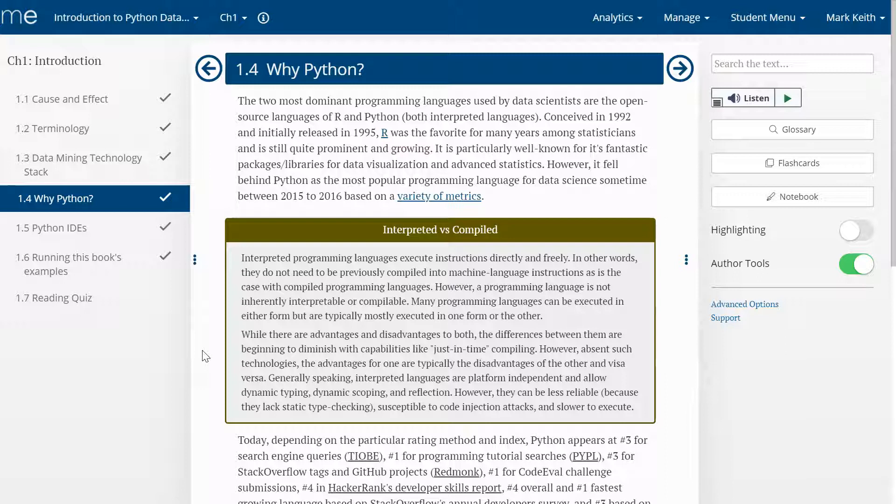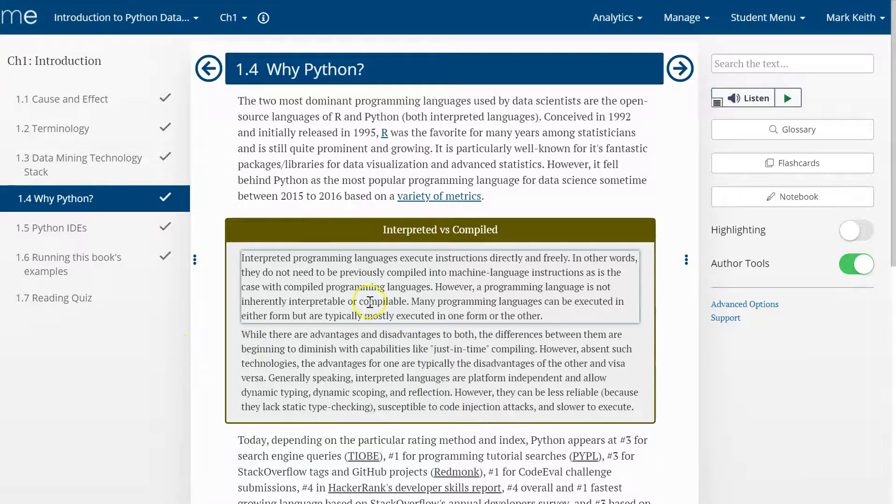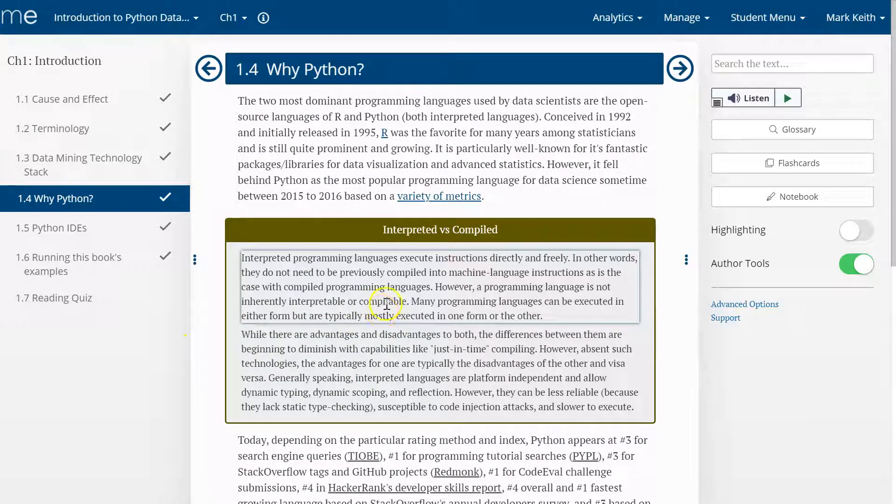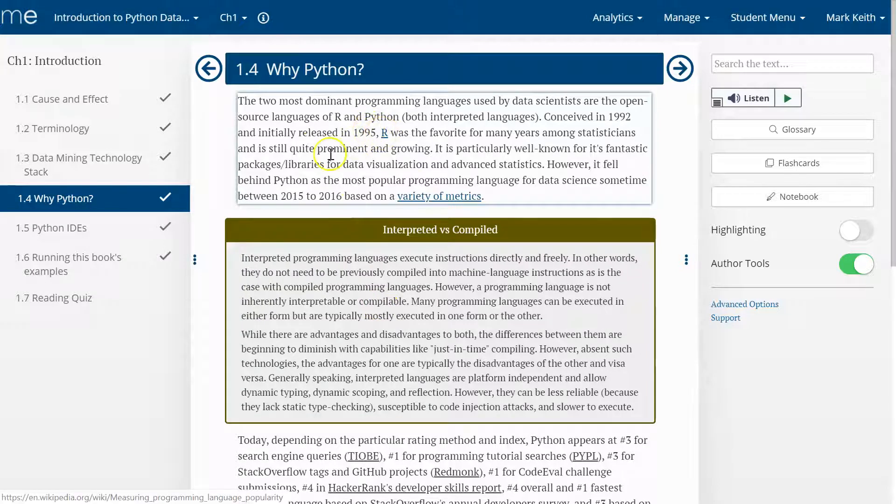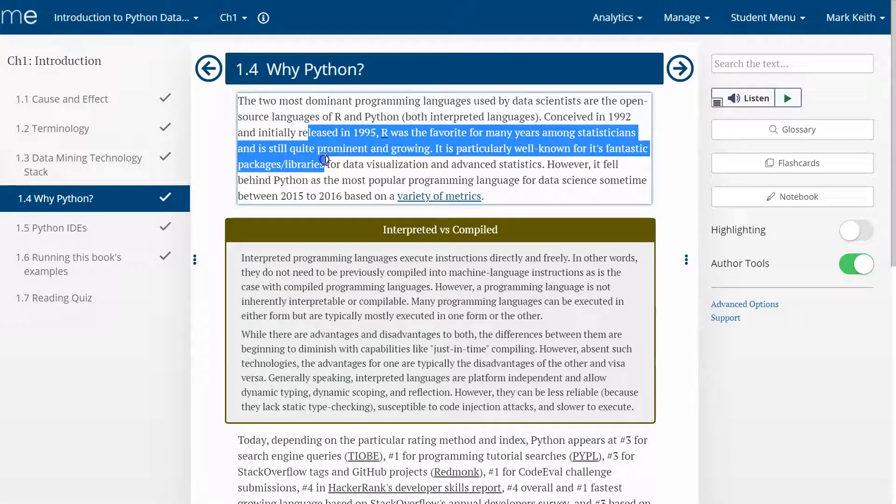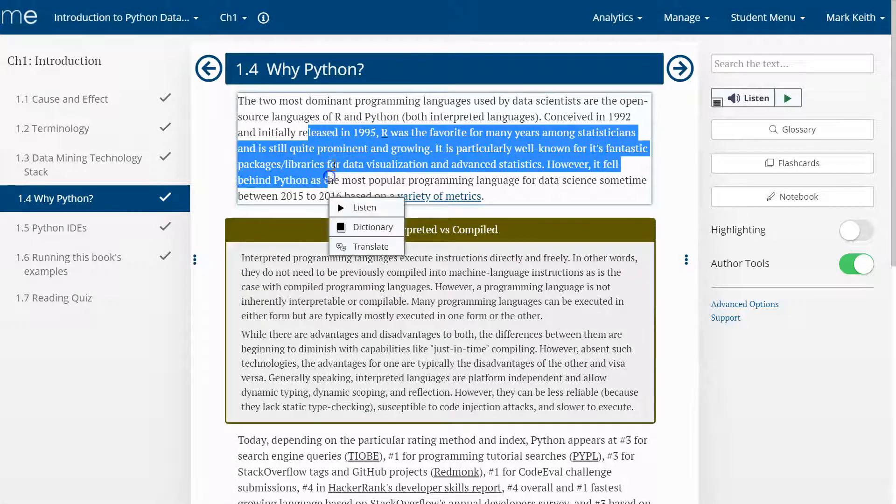So in this set of videos, I'm going to use Python as the primary technology with a lot of different packages. Why Python? Well, the whole area, the whole size of the pie when it comes to careers in data analytics is growing.